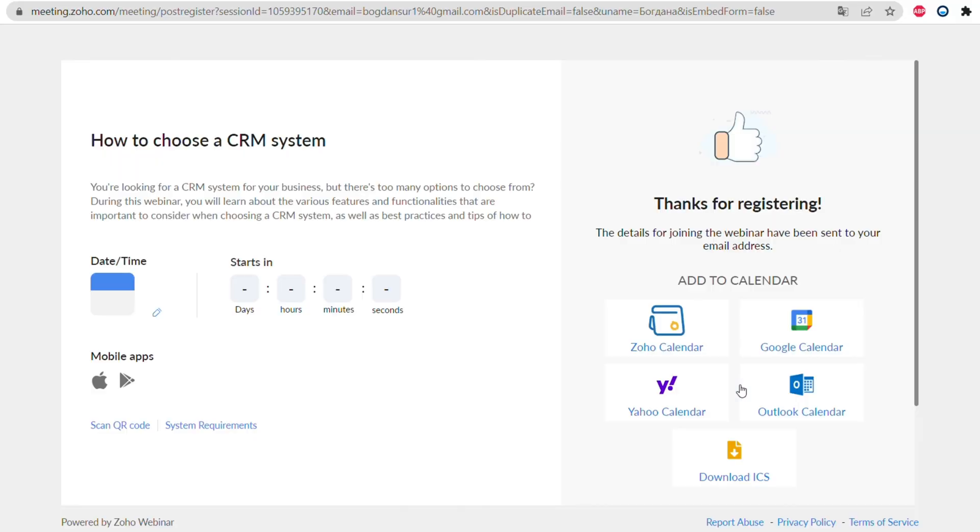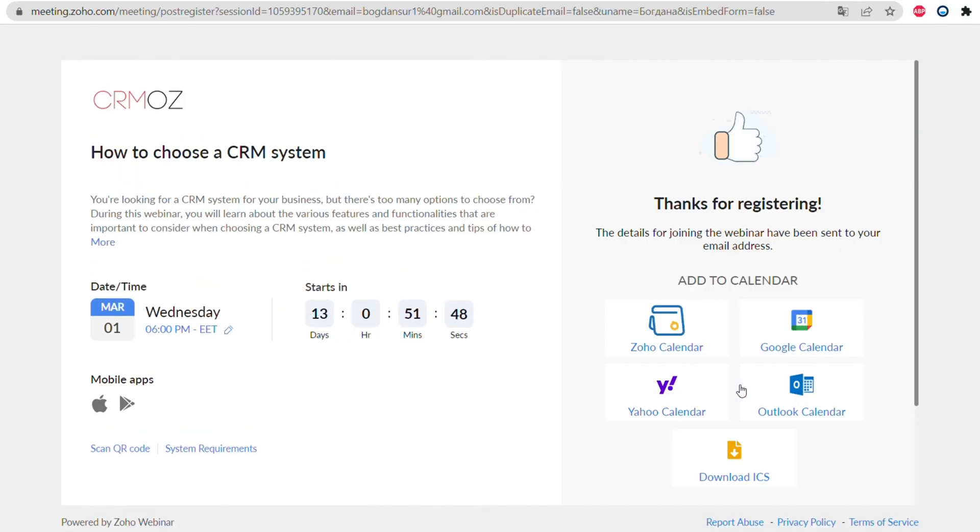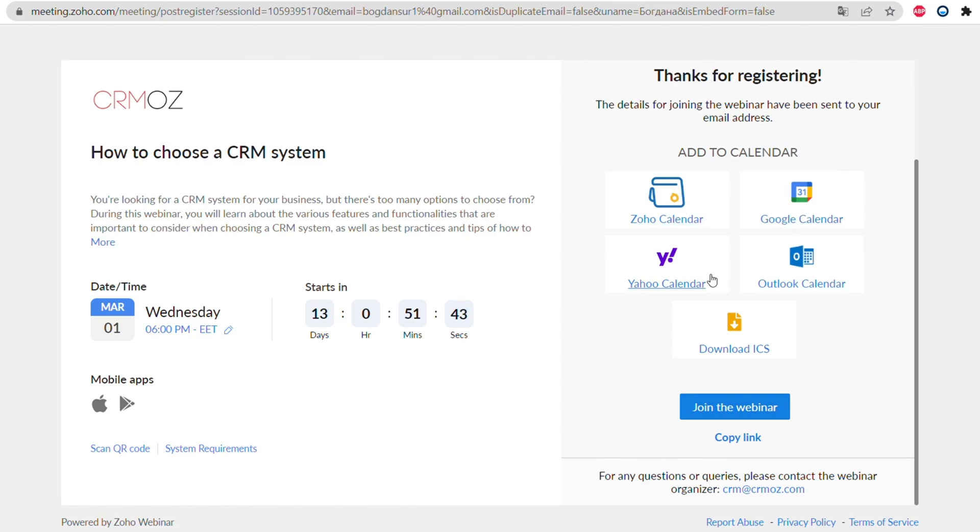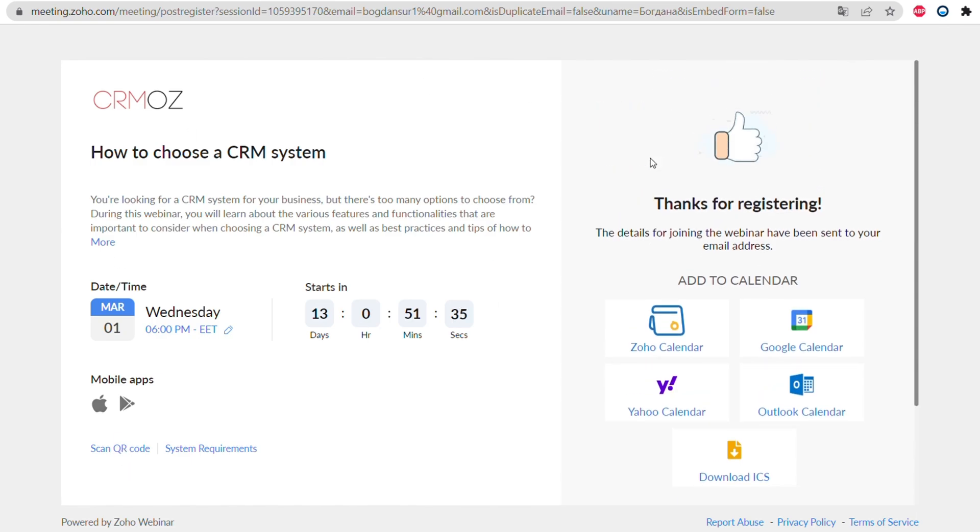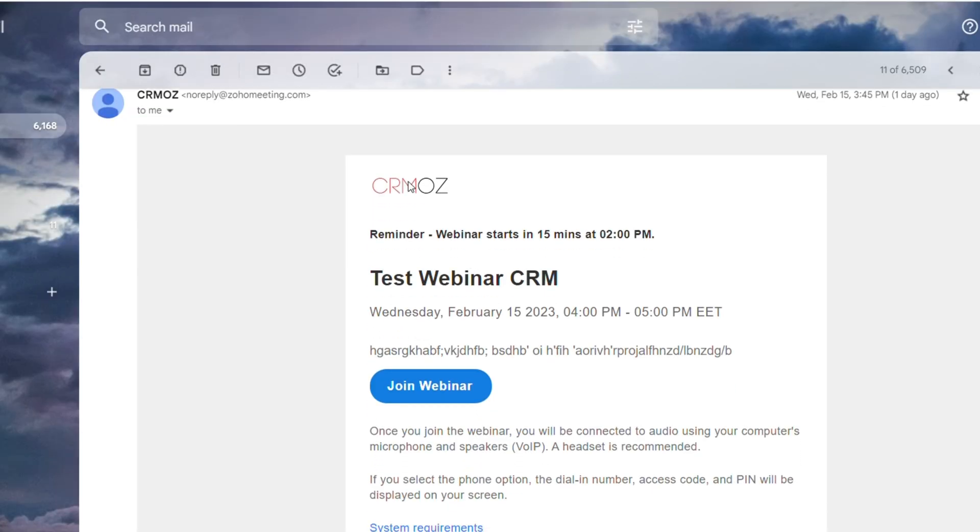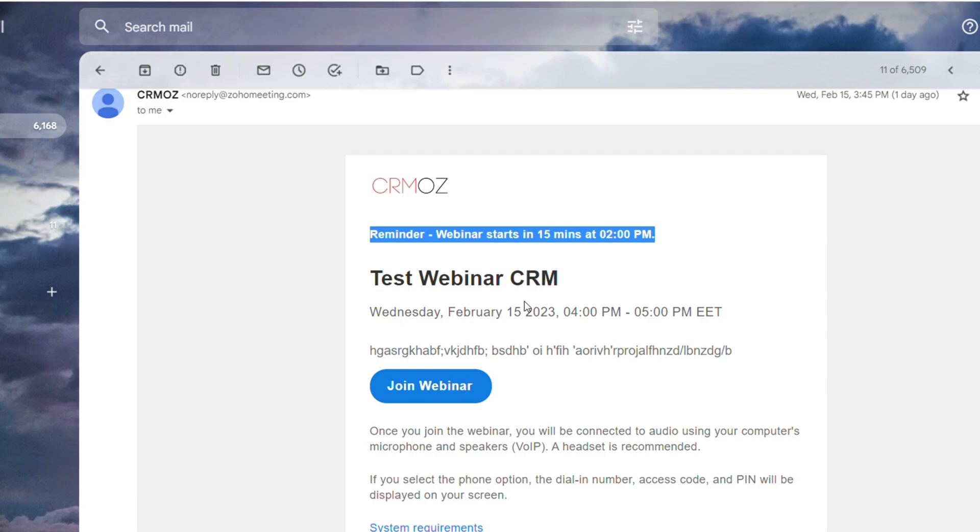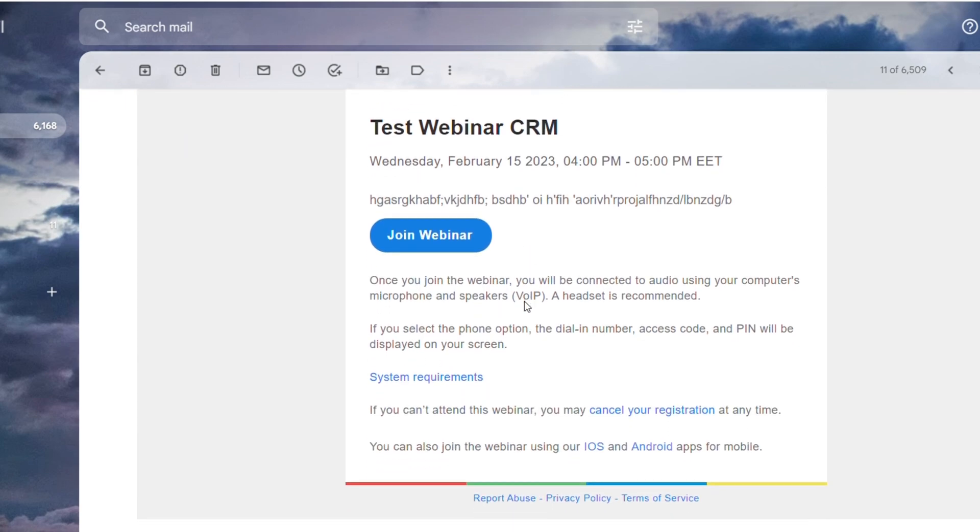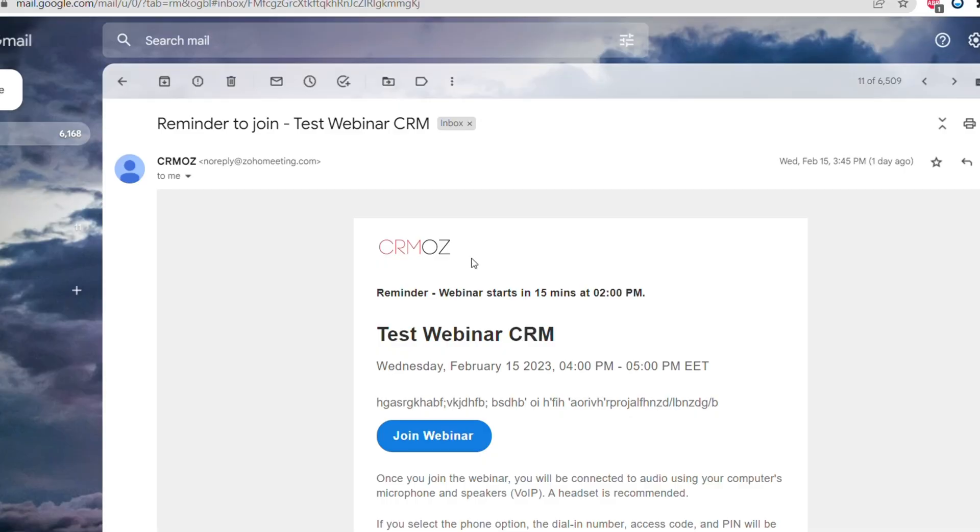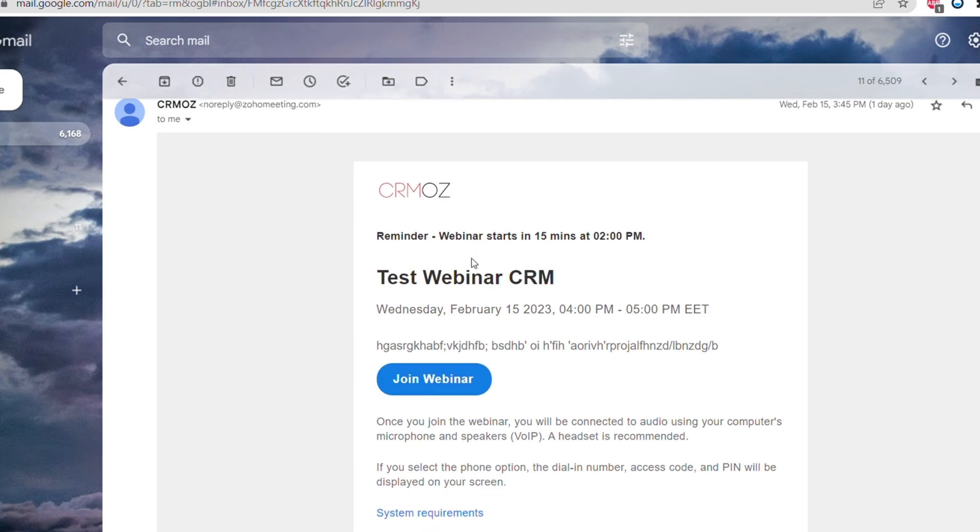You can see this page and you can add this webinar to different types of calendars, for example: Zoho Calendar, Google Calendar, Yahoo, Outlook, and also you can download ICS. This feature is very handy in my opinion because it will help your attendees not to forget about this webinar that you're hosting. After the registration you will receive the confirmation letter, and also before the webinar starts you will find the reminder in your inbox too.